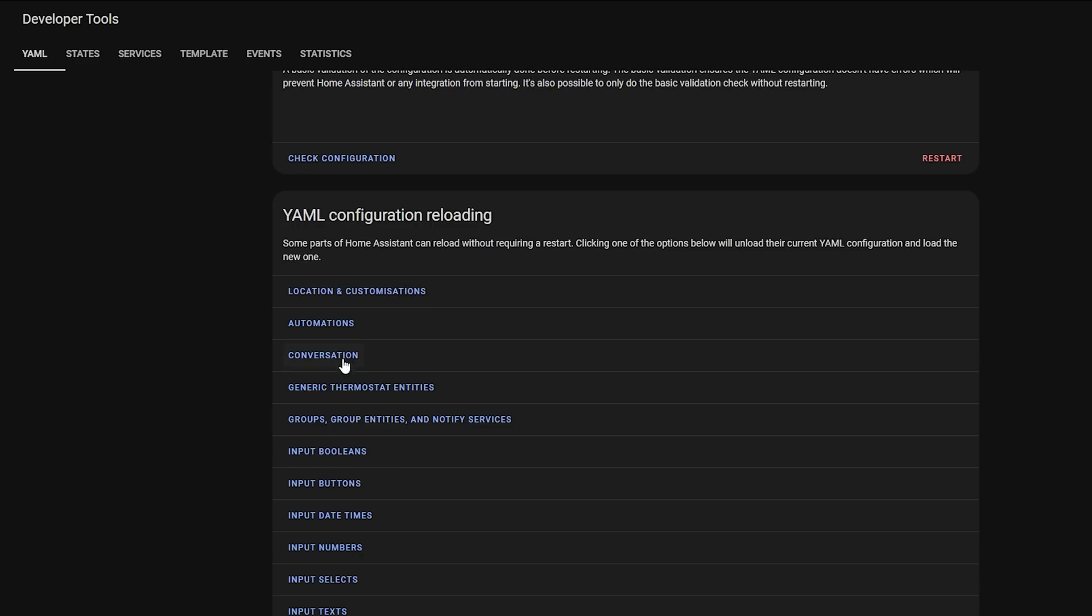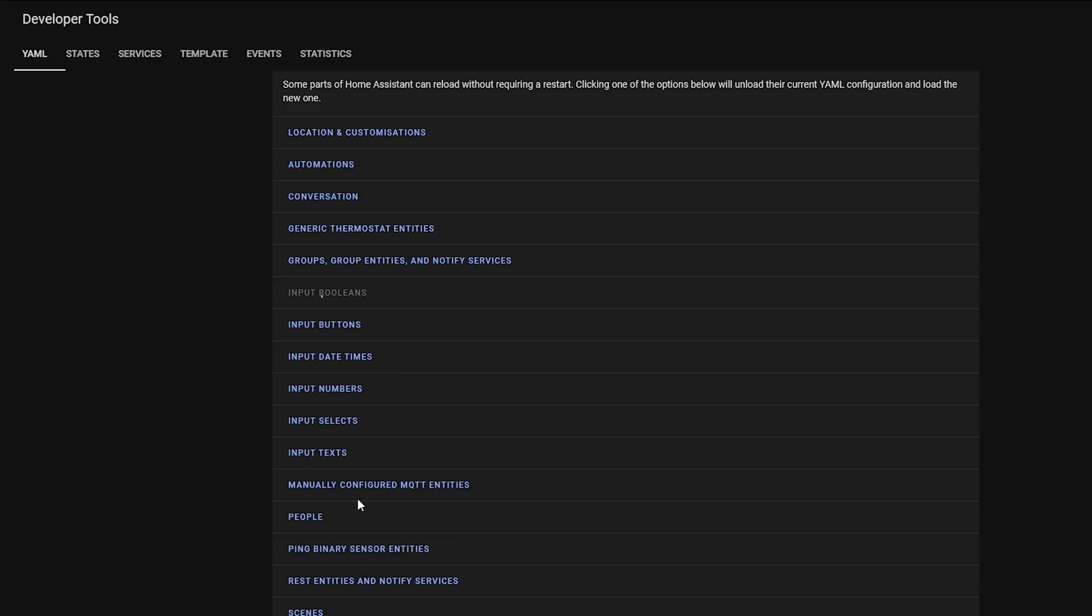This is the equivalent of going to Developer Tools, YAML, and hitting the reload button for each entry manually, except it's all done in one nice new button instead of having to click them all individually. Nice.